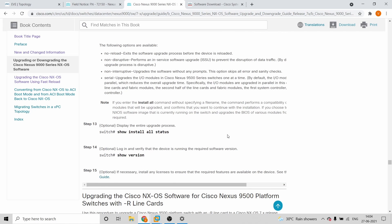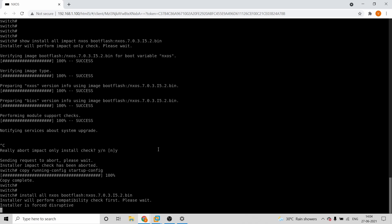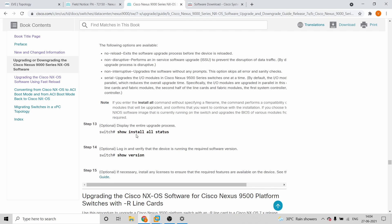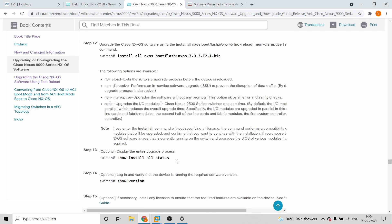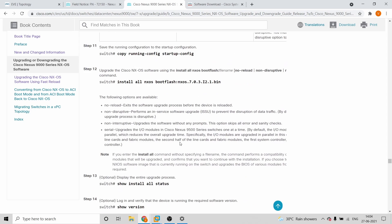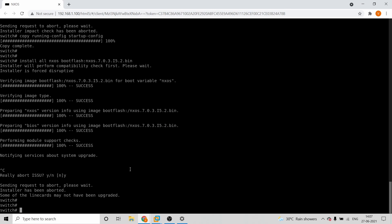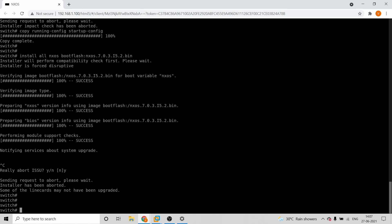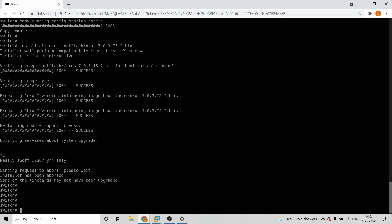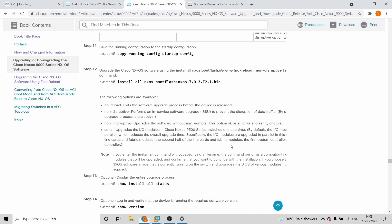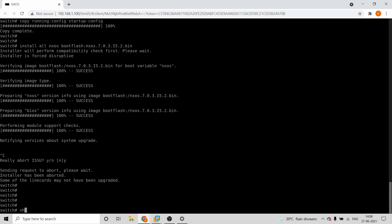Once the installation process completes — which will take some time — you'll have to verify that the installation was done properly. After installation is complete, give the command 'show install all status'. This shows exactly what the installation status was and how it went.